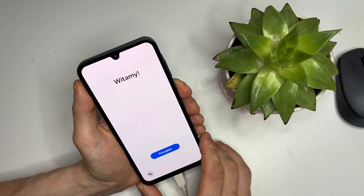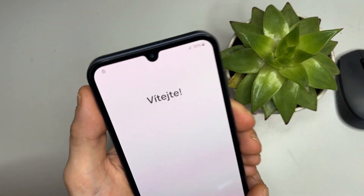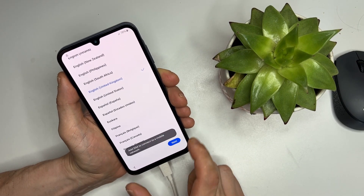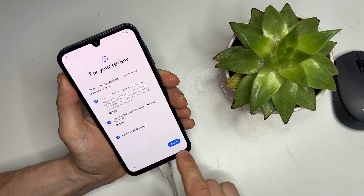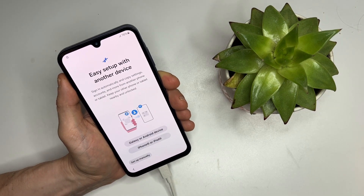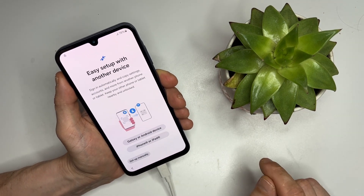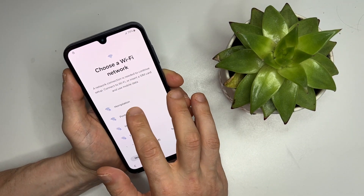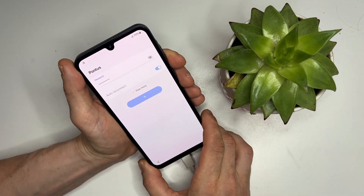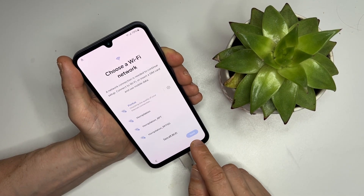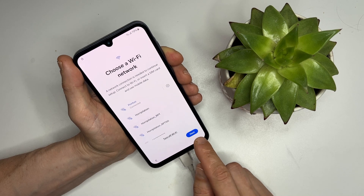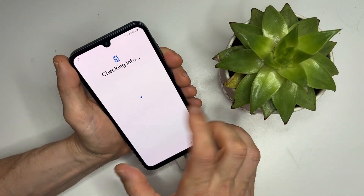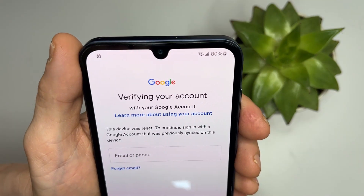Now that the phone is back on, we need to confirm it's locked. You should see a lock icon in the top corner of the screen. Go through the initial setup process — usually when a phone is locked, you will need to connect to Wi-Fi to proceed. Connect to your Wi-Fi network, and as you go through the setup steps, you might be prompted for a previous account PIN or Google account.